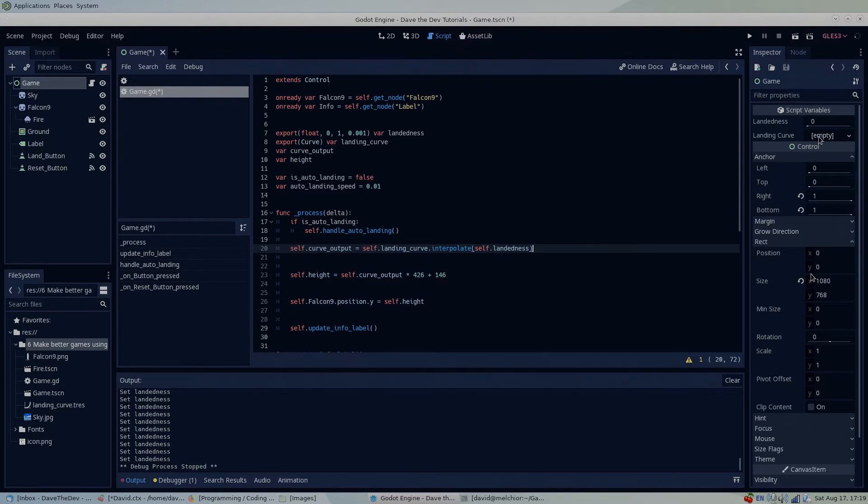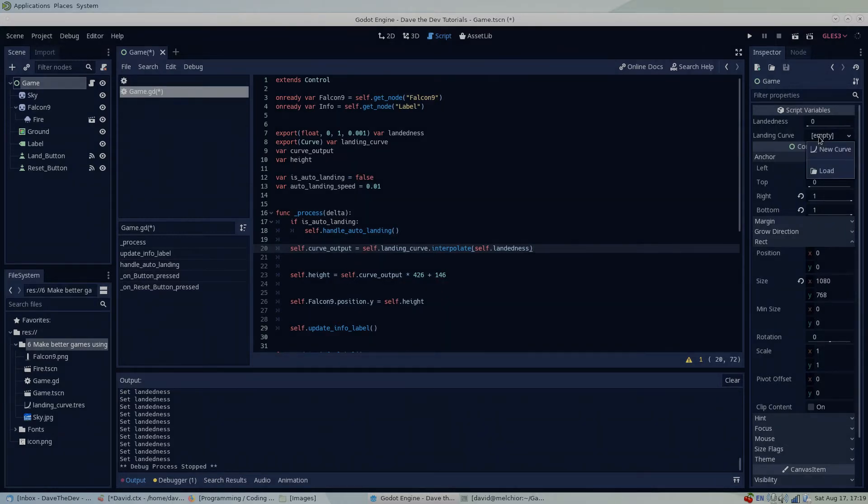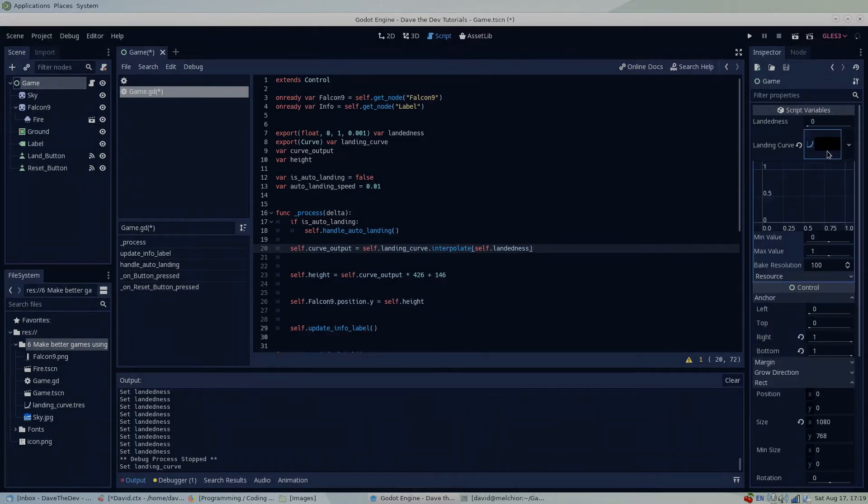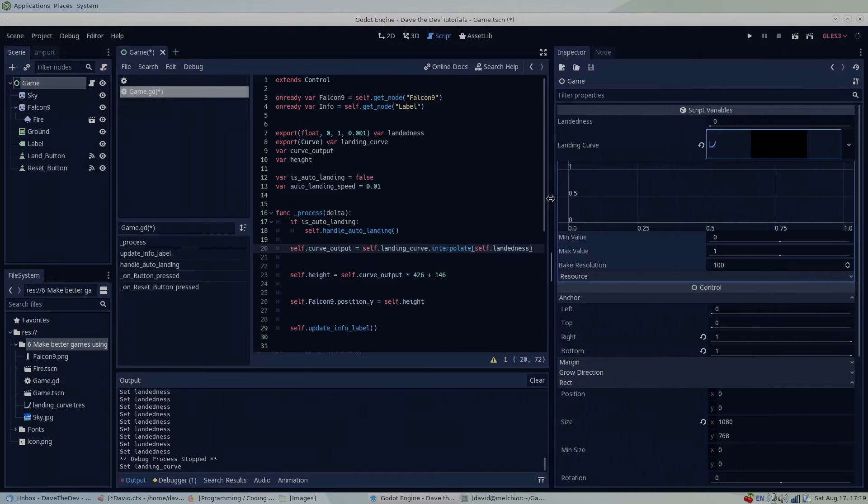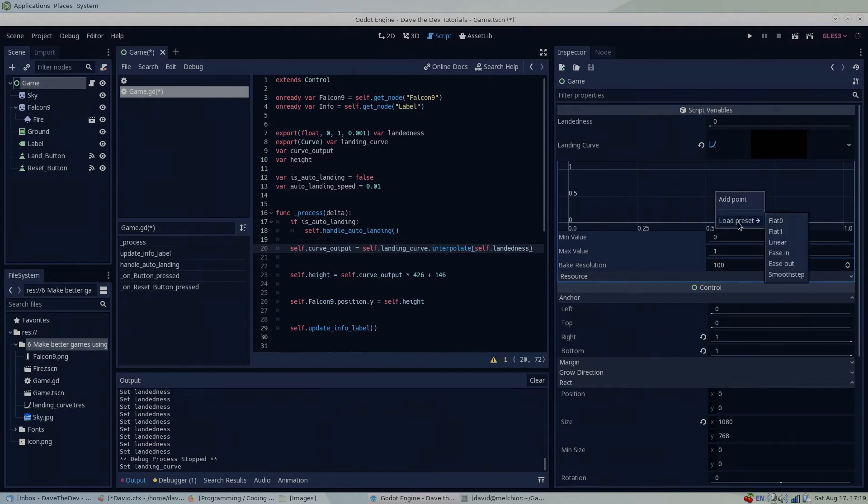In the inspector, locate our new landing curve, select the empty field and select new curve. Right click on the graph to open a menu. Here we have the option to add a point or load a preset. I'll select the linear preset for now.